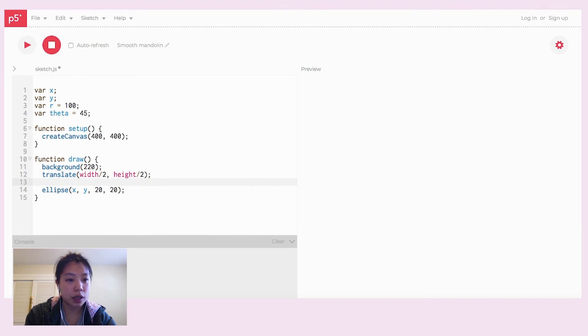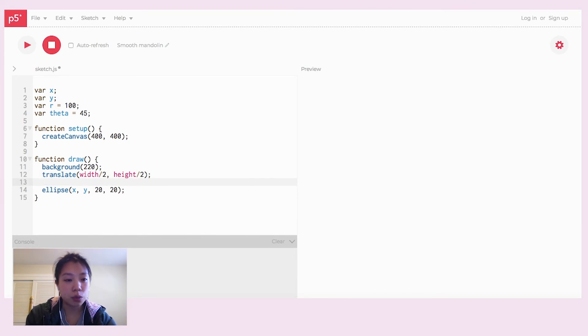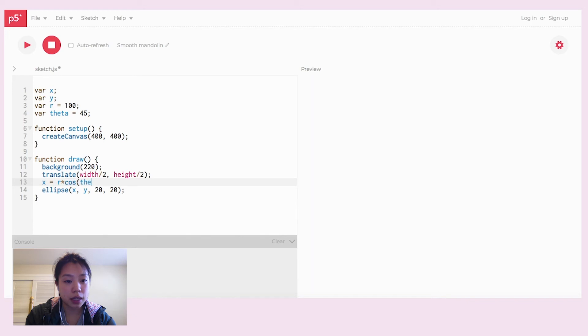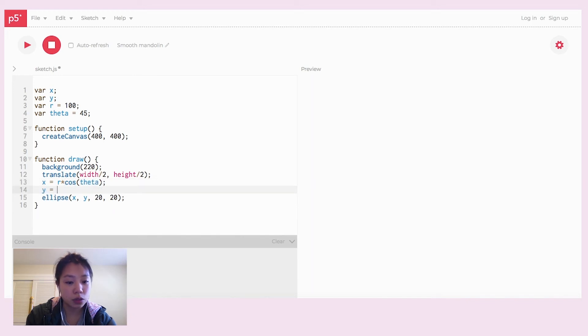And now we don't know x and y. So we're going to use the formula that we learned earlier: x equals r times cosine theta and y equals r times sine of theta.